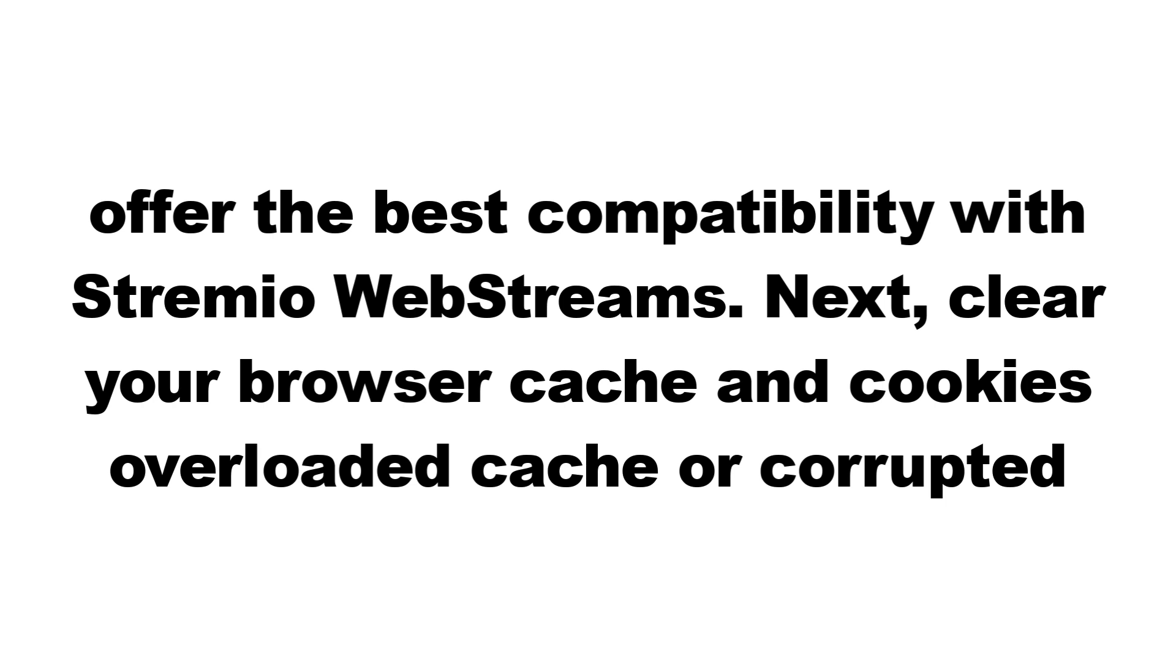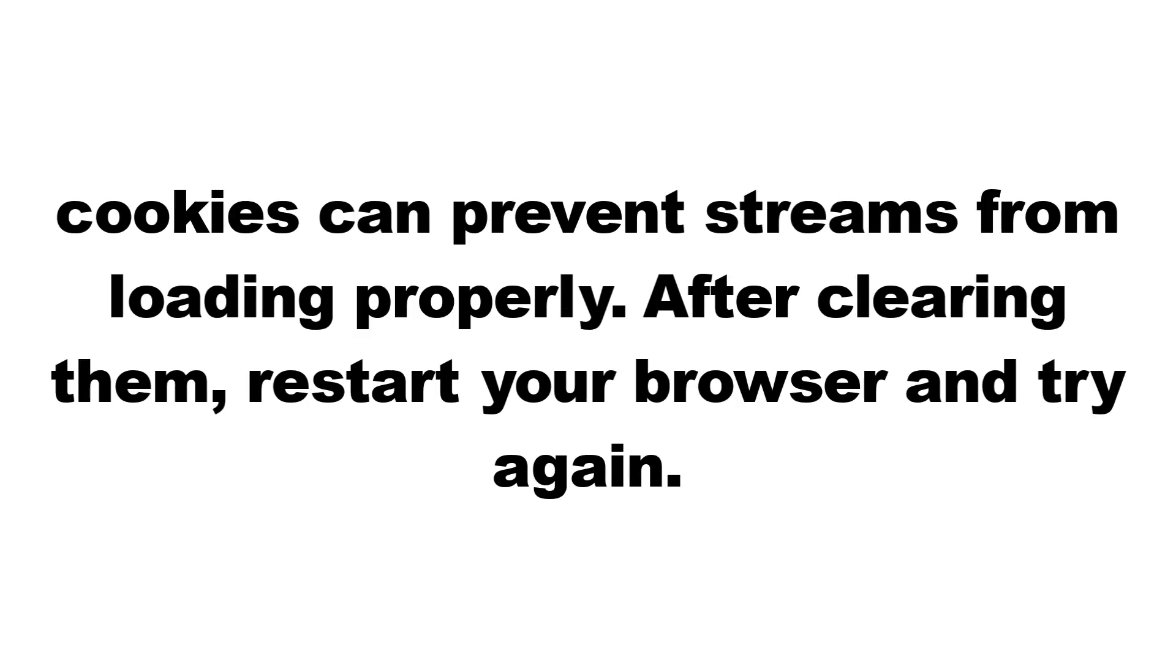Next, clear your browser cache and cookies. Overloaded cache or corrupted cookies can prevent streams from loading properly. After clearing them, restart your browser and try again.